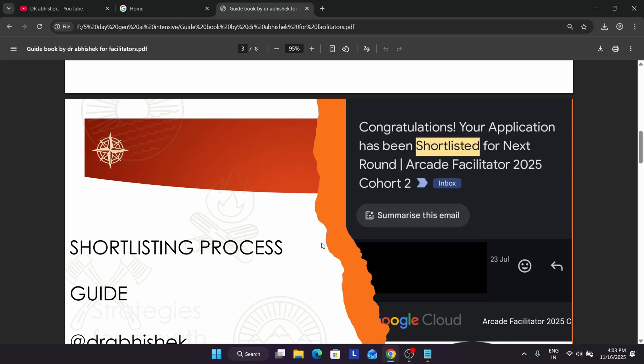They must have a minimum age of 18 plus to participate as a facilitator because they ask for a government ID. They will ask for your government ID like an Aadhaar card — though you don't have to share your Aadhaar card. You can share a driving license, voter ID, or any valid government ID. Your college ID is not valid. You need to share only government IDs valid in India. Also, while filling the interest form, your name should match your government ID — do not use any fake name.